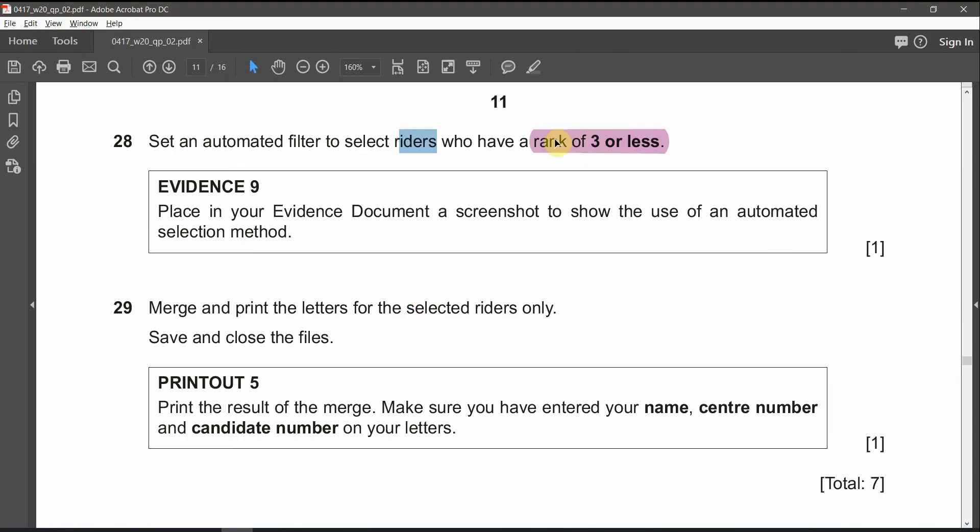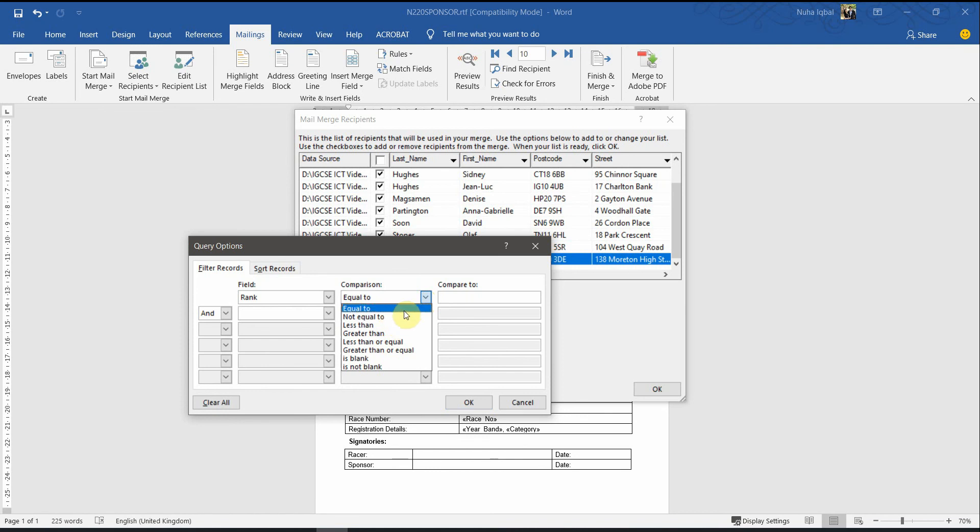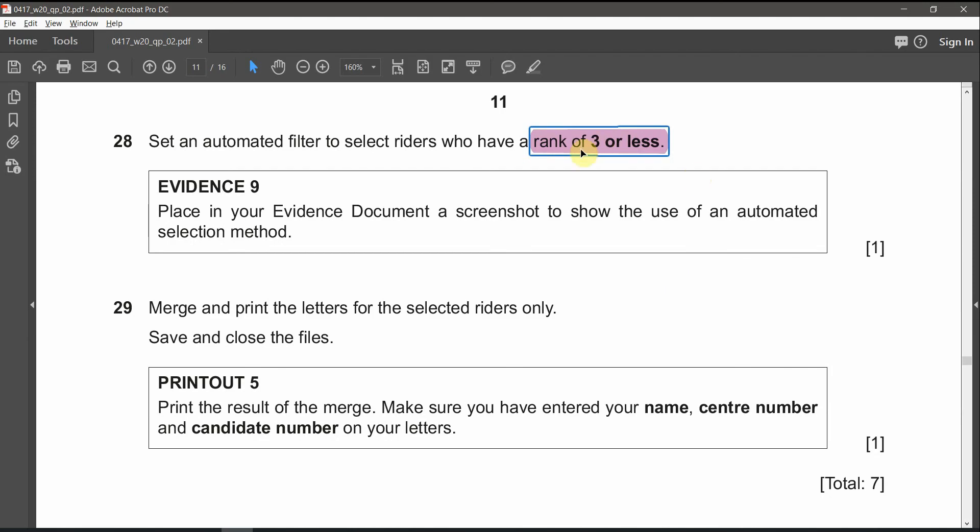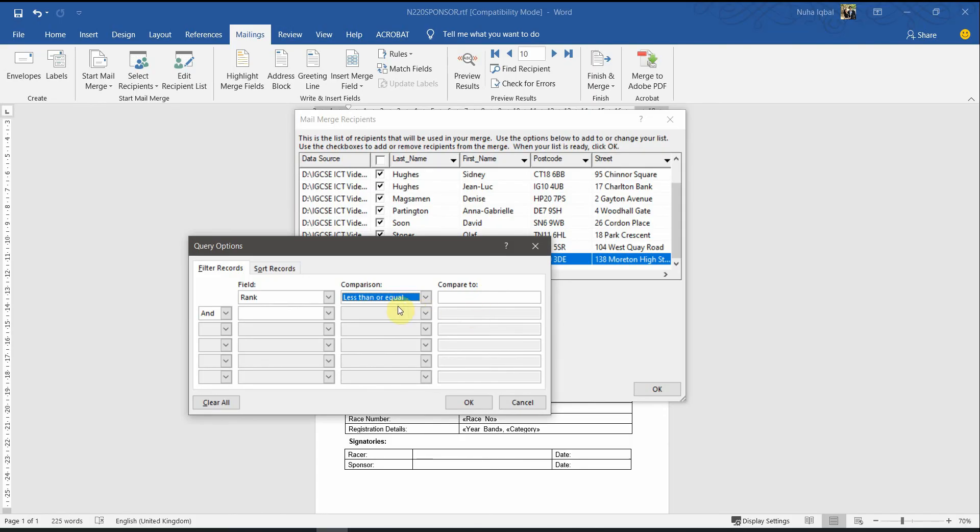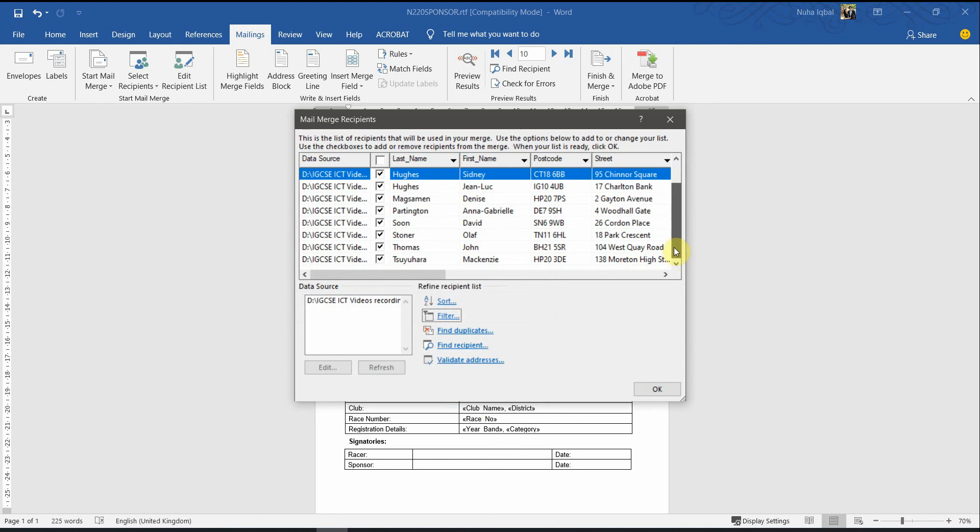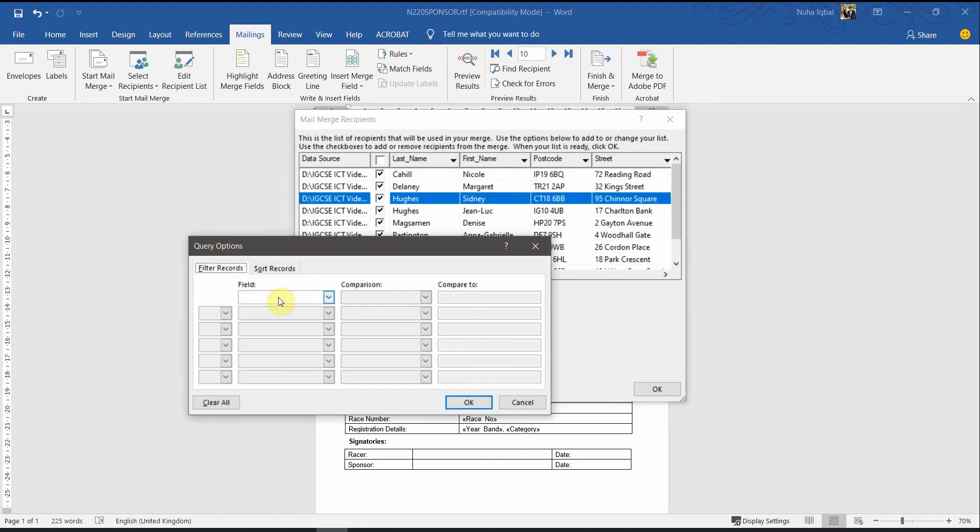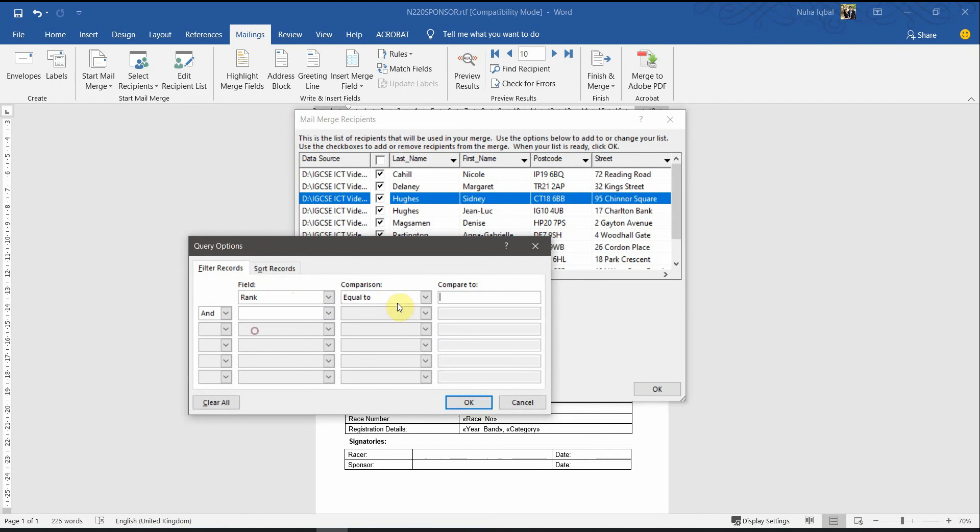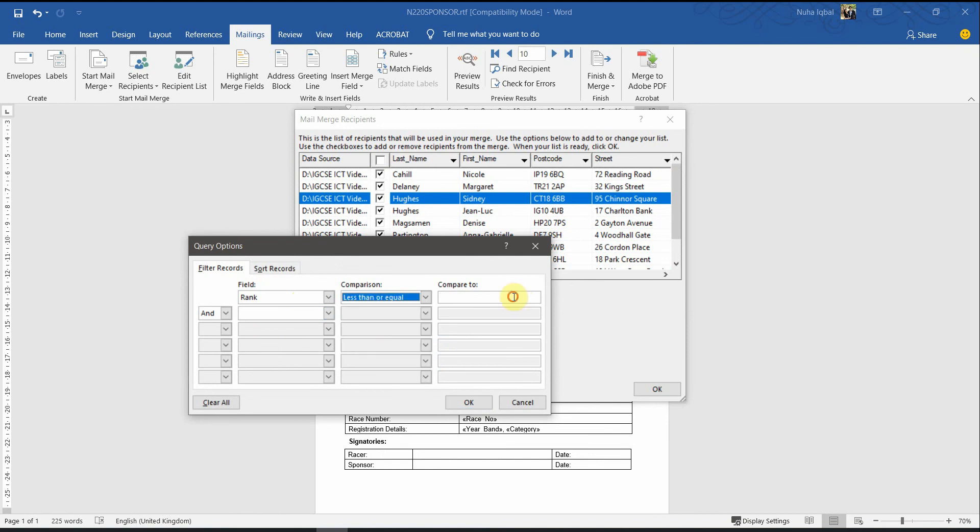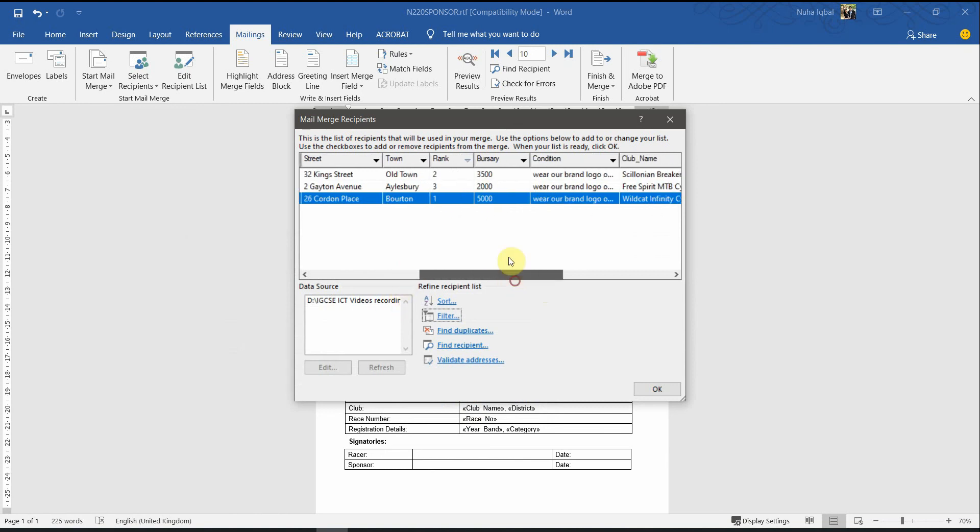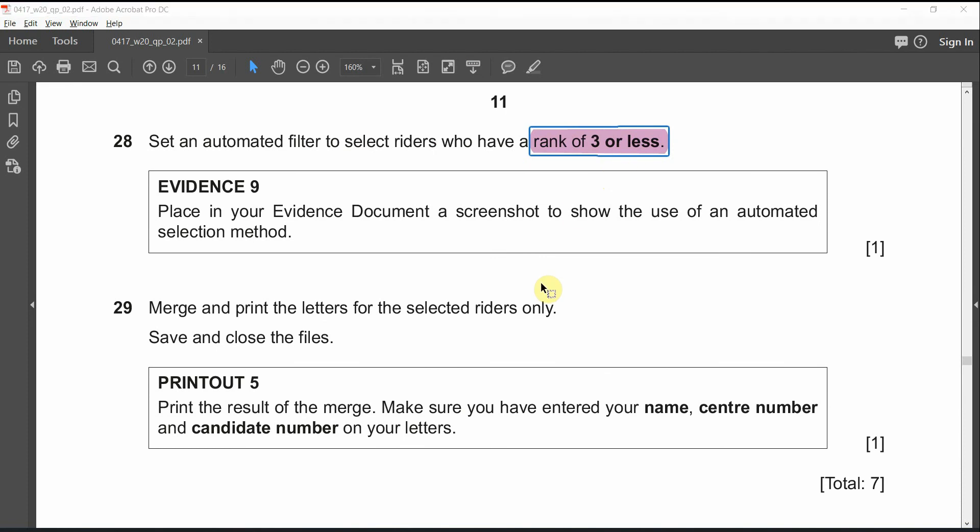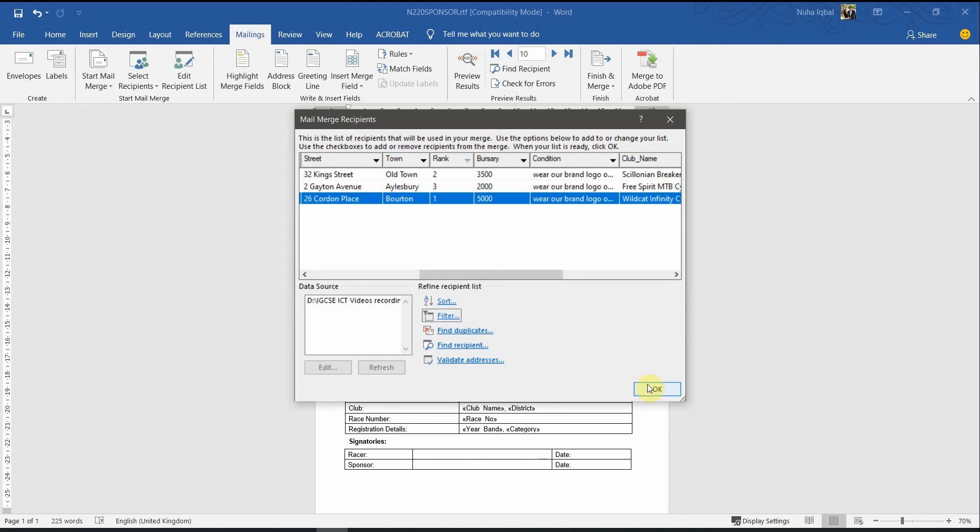We have to choose rank. And the rank is supposed to be equal to three or less than three. Equal or less than three. And click on OK. Let's check if it is added. It's not added again. Here we go. So, we have three ranks. Three, two, or one as it is less than three.